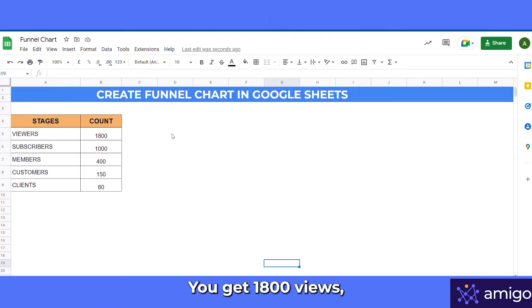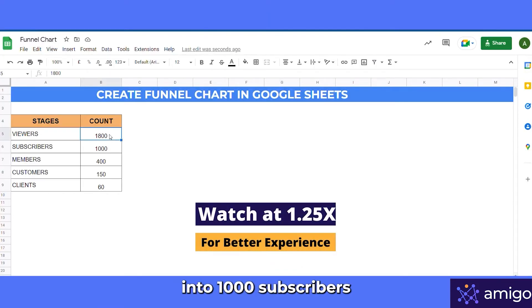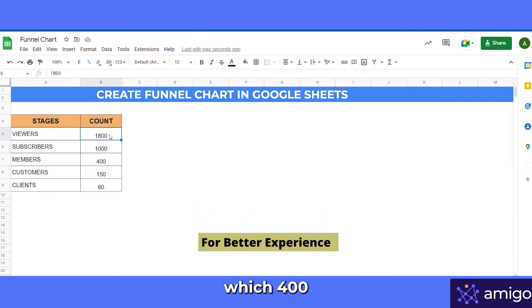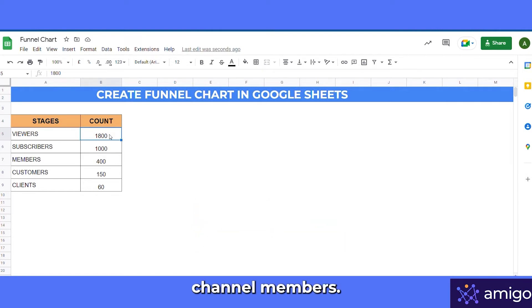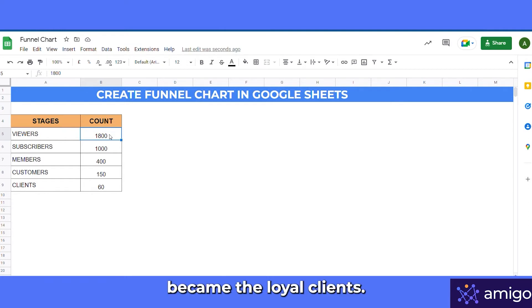Let's take an example of how a viewer from your YouTube channel becomes your loyal client. Suppose you get 1800 views, which resulted in 1000 subscribers, out of which 400 become your channel members, 150 considered buying from you, and 60 became your loyal clients.